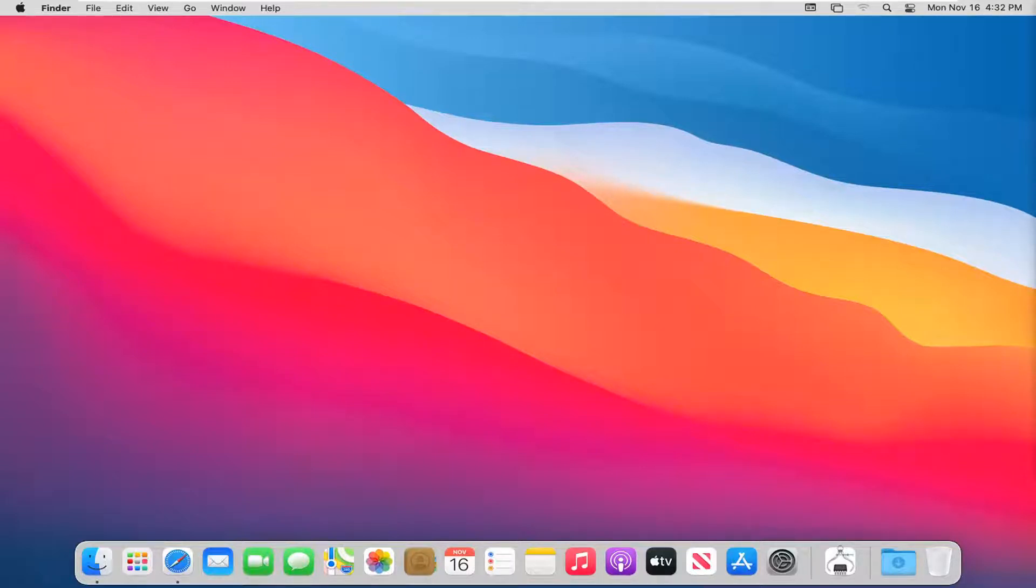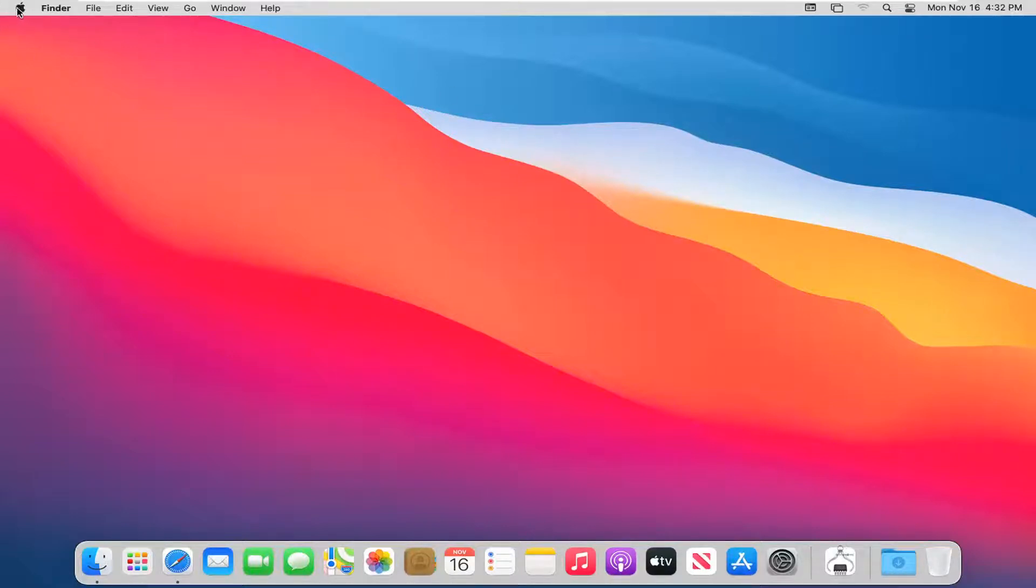So this should hopefully be a pretty straightforward tutorial and without further ado, let's go ahead and jump right into it. So we're going to start by selecting the Apple icon at the top toolbar on your Mac desktop.